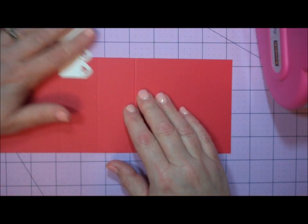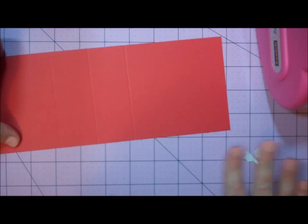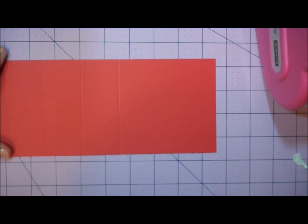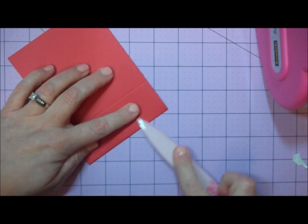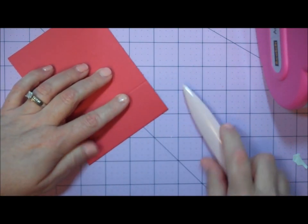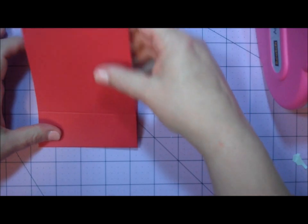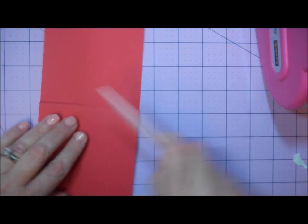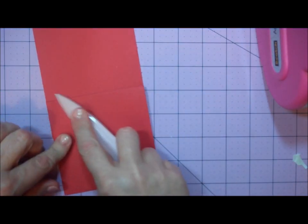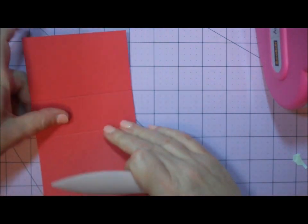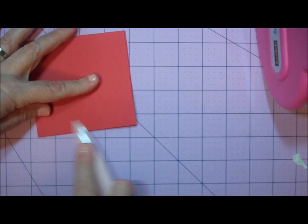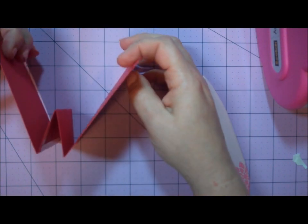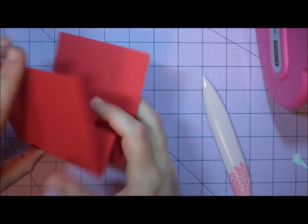I'm going to do my card base next. To begin, I'll fold my card in half and use my bone folder to create a nice, tight crease. Then I'll fold along each of the other score lines and run my bone folder along the edges.